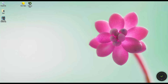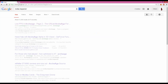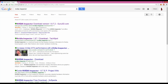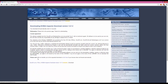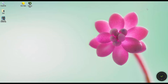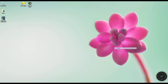Hello everyone. First, we're going to download NVIDIA Inspector and we're going to wait. In the meantime, we're going to make a new folder called NVIDIA.